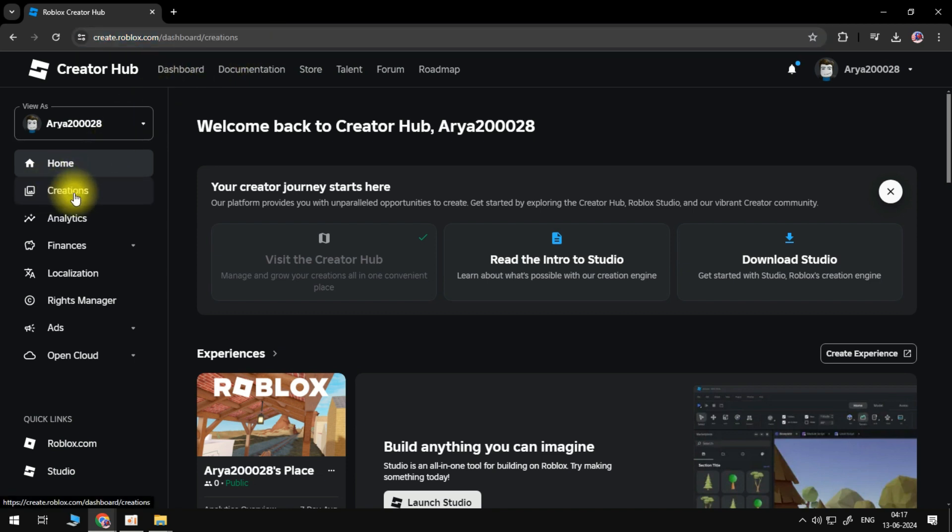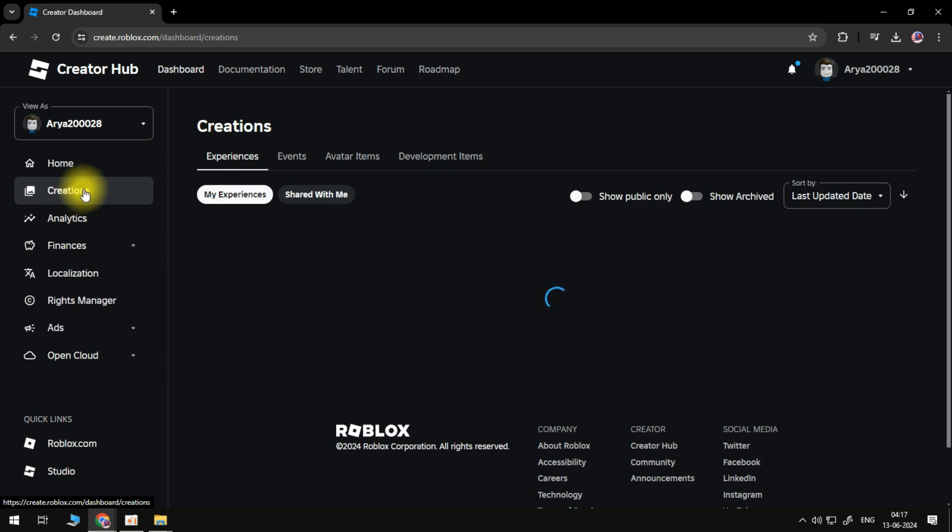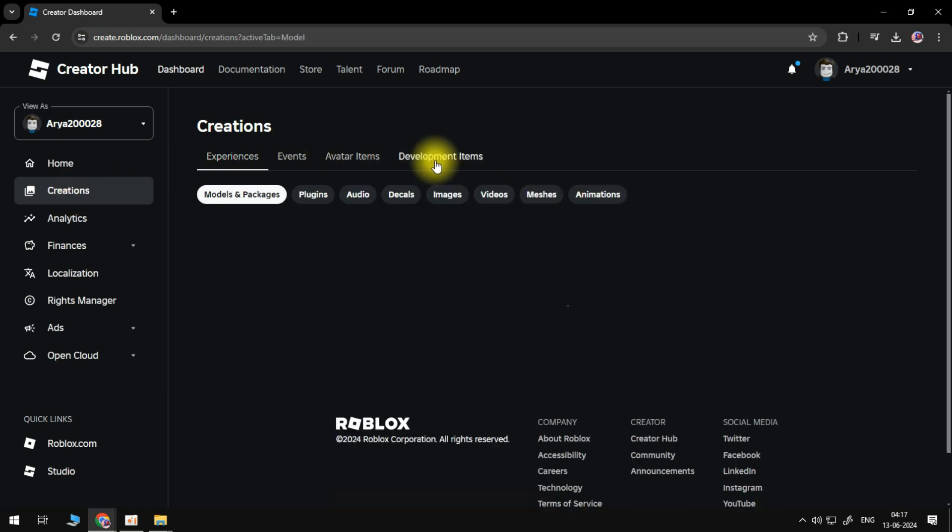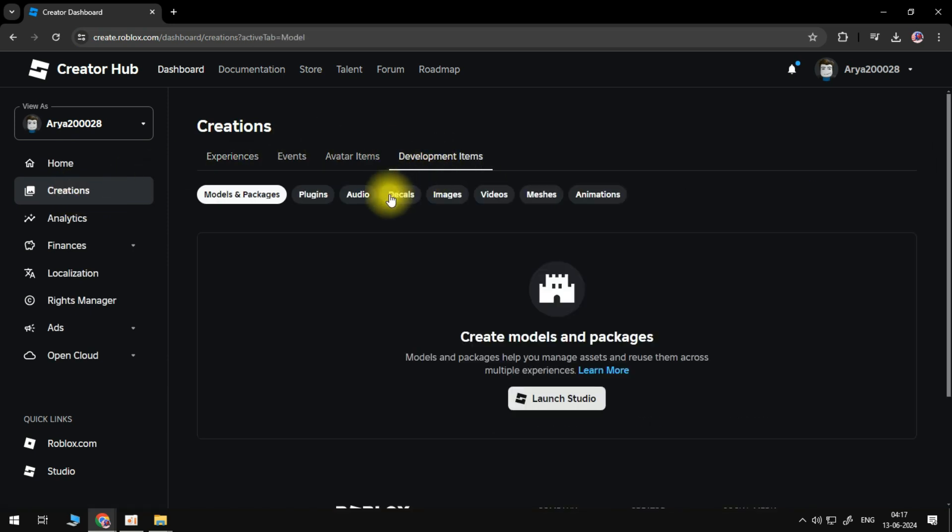Select Creations from the side menu, then head over and switch to the Development Items tab. Select the Decals option.